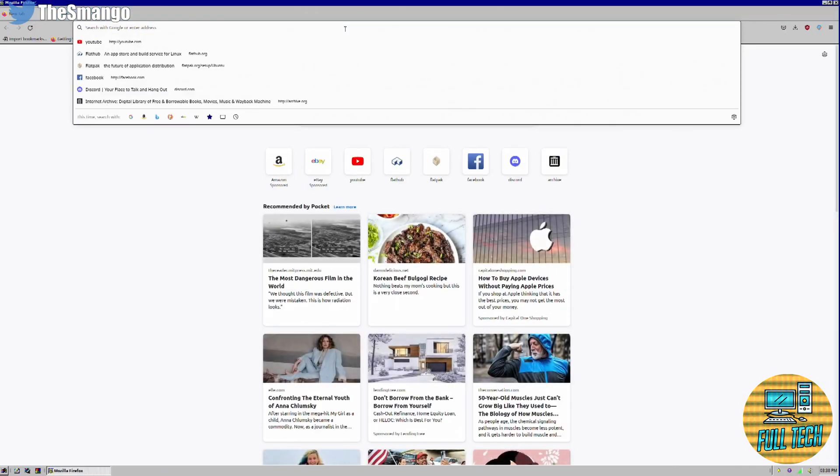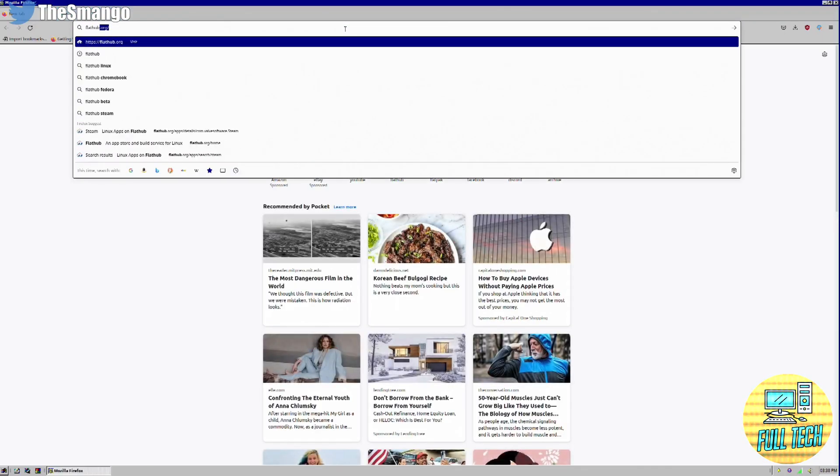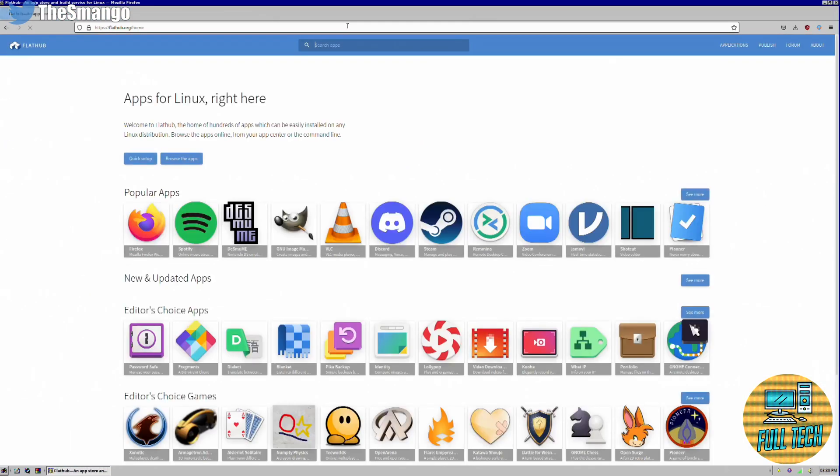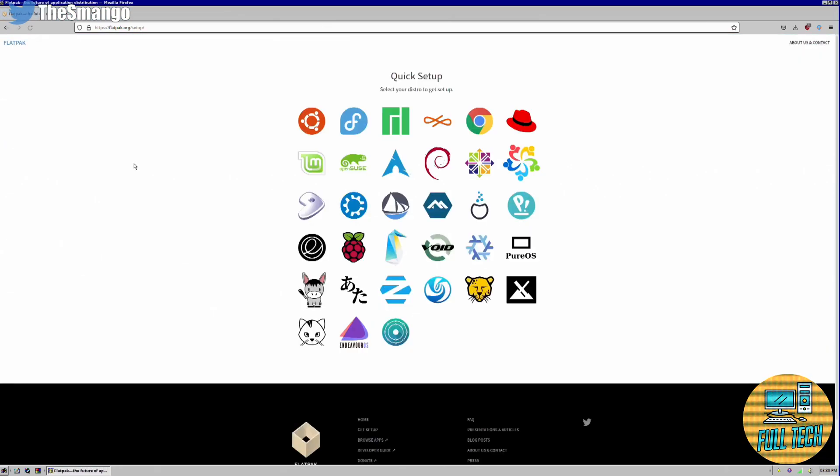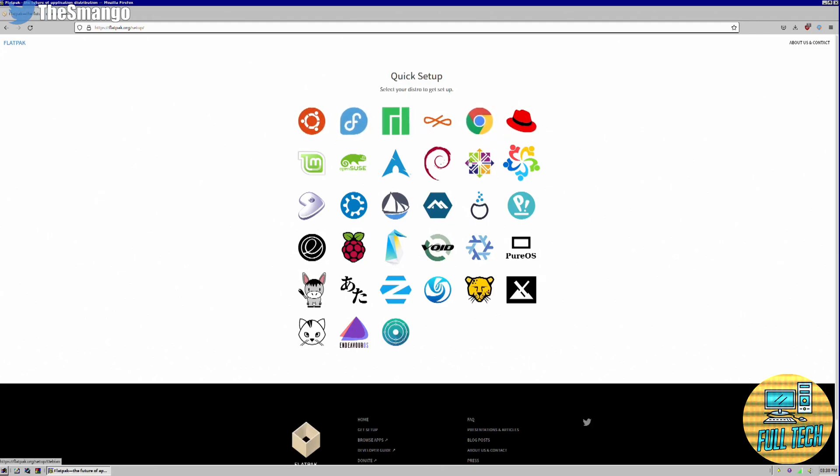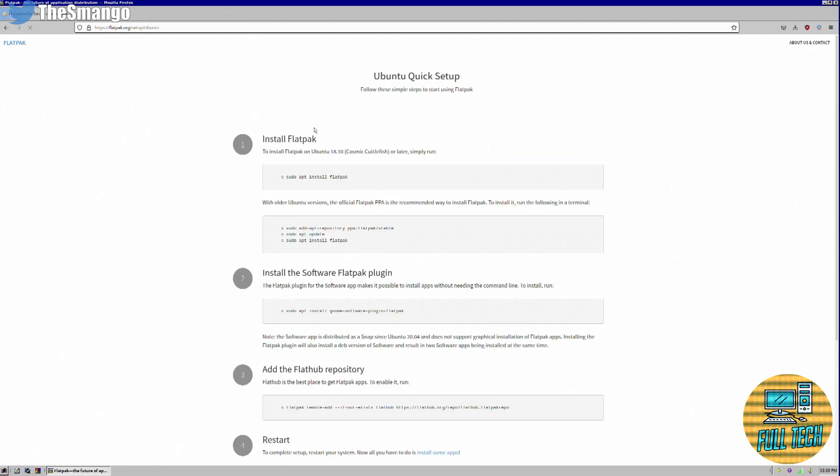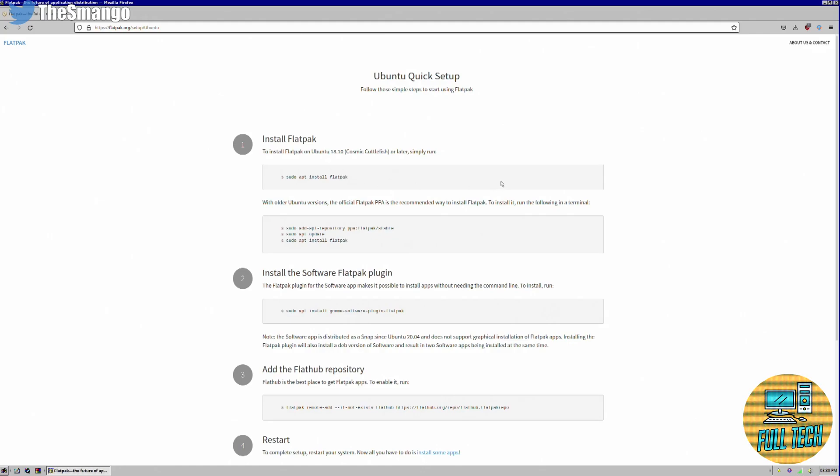The first thing we're going to do is go to flathub.org. You're going to go to quick setup and select what operating system you're running, whether it's Red Hat, Fedora, or Ubuntu.